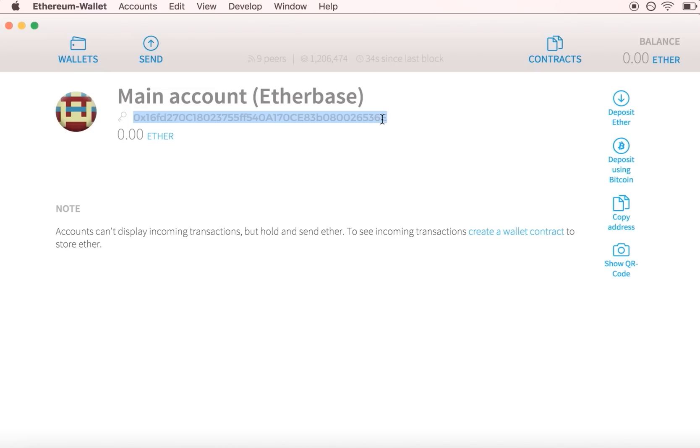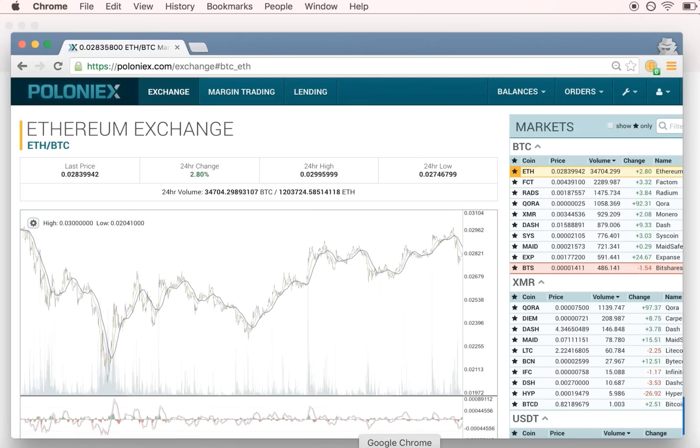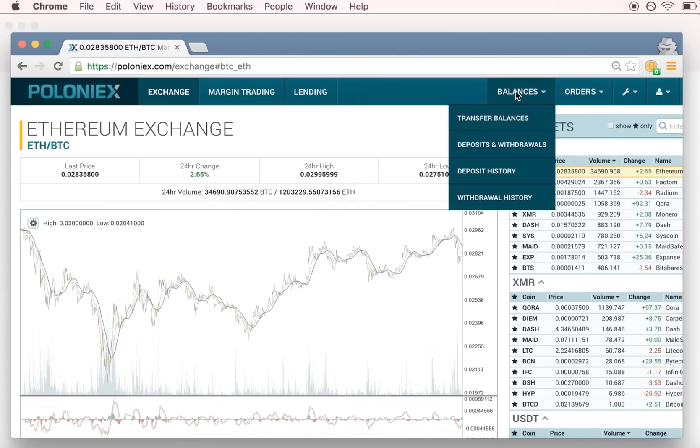If you have Ether on an exchange like Poloniex, copy this address and head to your exchange's withdraw page.